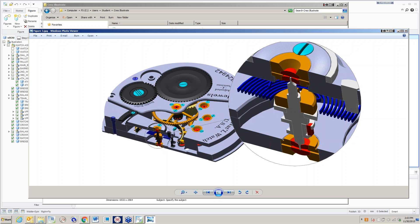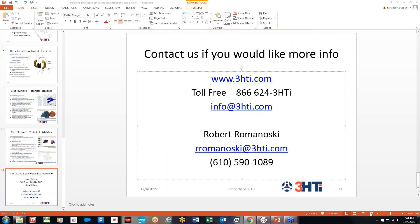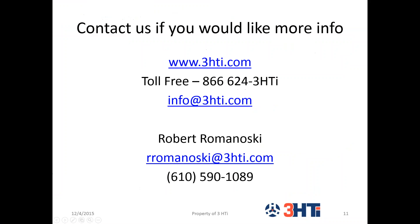At this time there are no more questions, but I want to thank everybody for being on the line today. Just to let everybody know, if you need any more information on CREO Illustrate or any of the other solutions that we offer, 3HTI engineering solutions, training support software solutions, feel free to give us a call toll free at 866-624-3HTI or email us at info@3HTI.com. Once again I'd like to thank everybody for being on the line today. For Bruce Bodnik, I am Rob Romanoski. Have a great weekend and enjoy. Thanks everyone, we appreciate it.